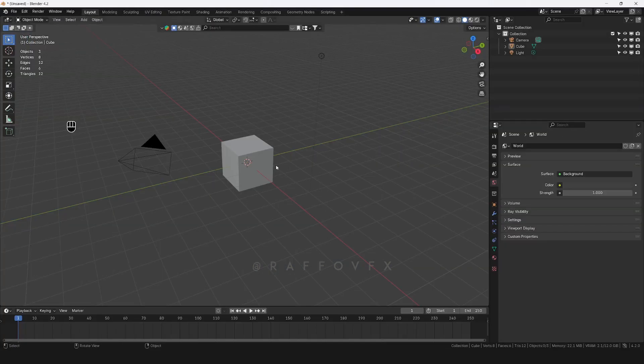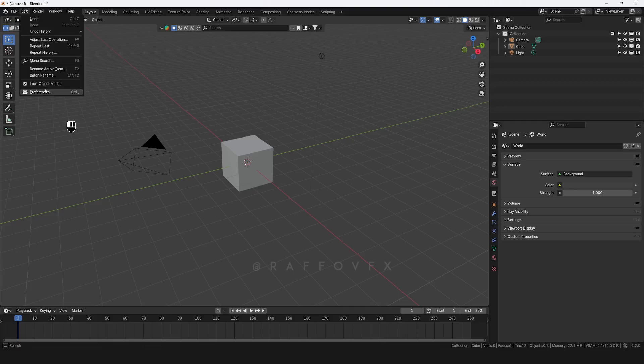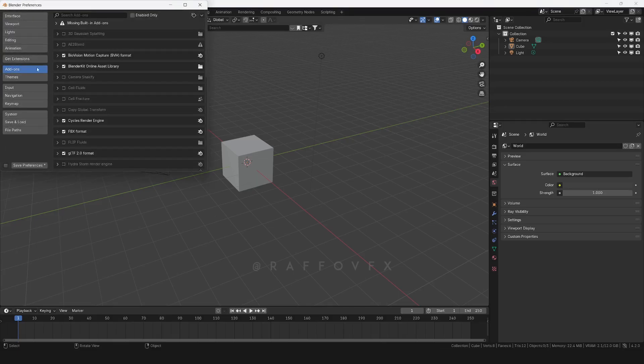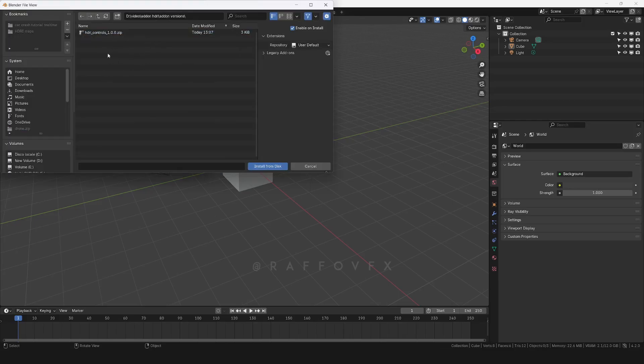Just go to Edit, Preferences. I'm using Blender 4.2. Under Add-ons, find the function for installing from disk. Here we go. And here, just load the entire zip folder without unpacking it. Easy like that.